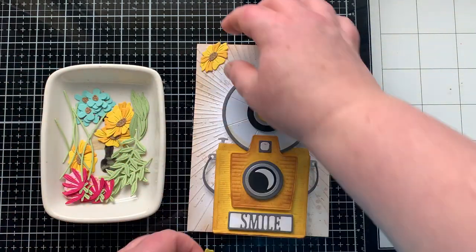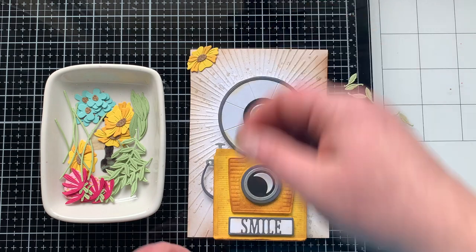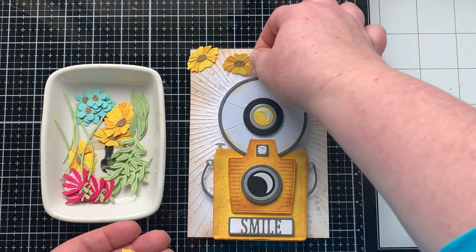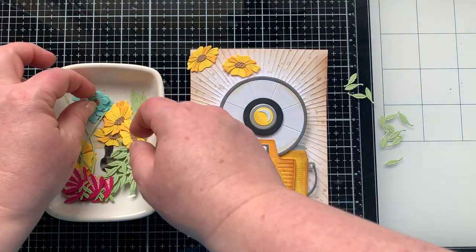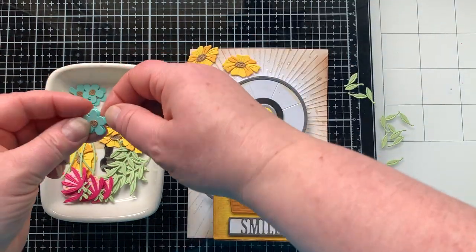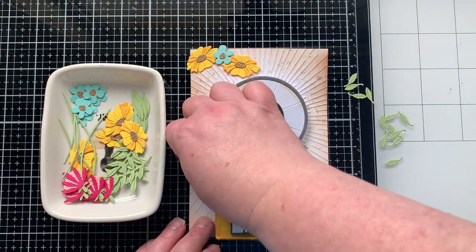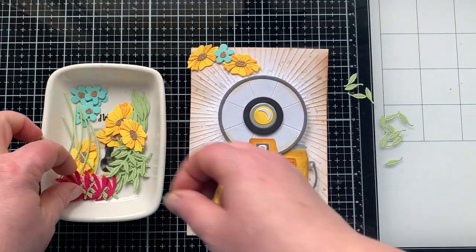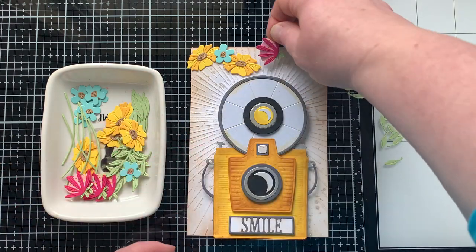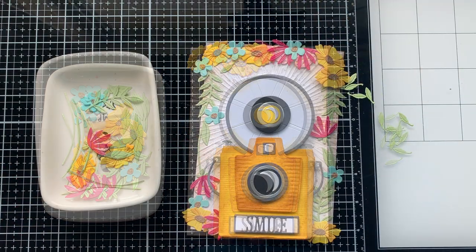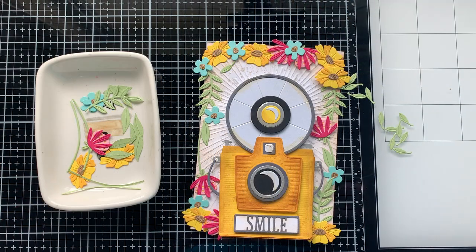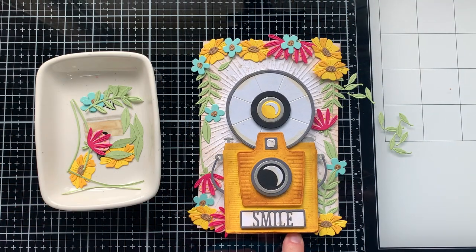Now I am going to kind of just lay things out where I think I'm going to want them to go, just playing around with placement. I have all these flowers, leaves, stems and I'm going to create a frame around my embossed panel that my camera will sit in the middle of.